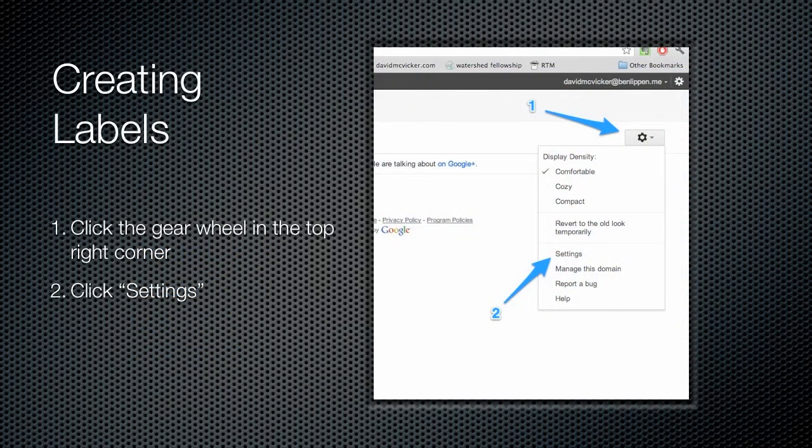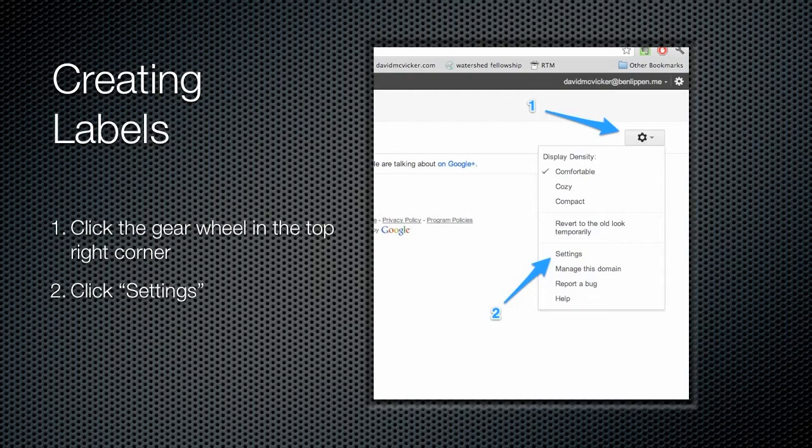So first let's talk about creating labels. Like I said before, a label is another way of thinking about a folder within Gmail. In order to do this, first you need to log into your Gmail account, and in the top right you're going to see a little gear wheel icon. When you click on that gear wheel, a menu is going to pop up with several different options, and the one you're looking for is the one that says settings. So go ahead and click on that now.